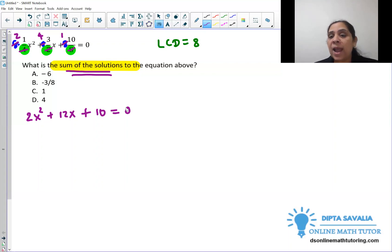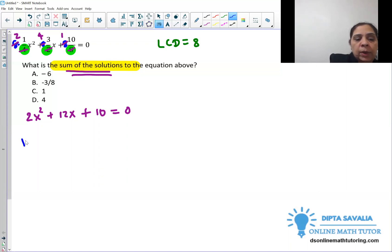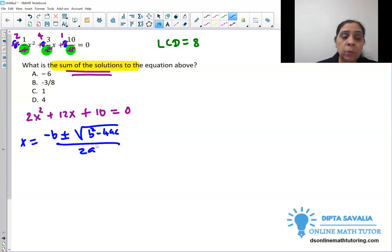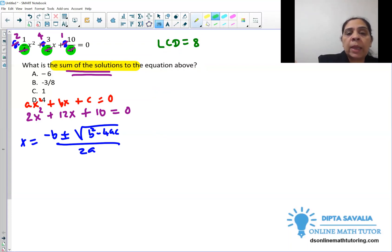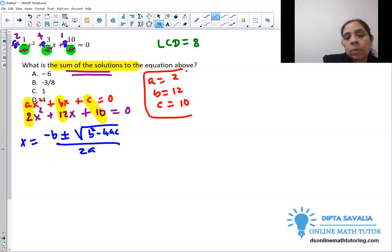I will show you by the quadratic formula. The quadratic formula is x equals negative b plus or minus square root of b² minus 4ac, over 2a. We compare with the standard form ax² + bx + c = 0 to identify: a = 2, b = 12, and c = 10. We plug those three values into the formula.